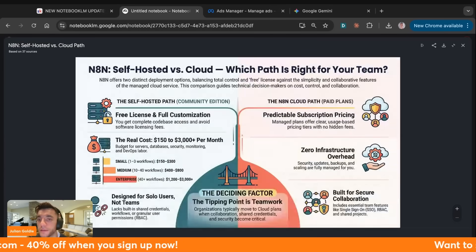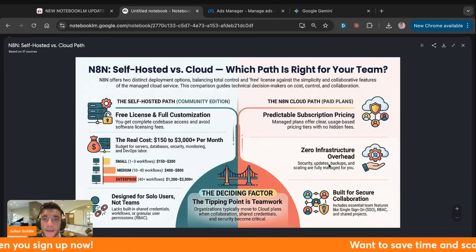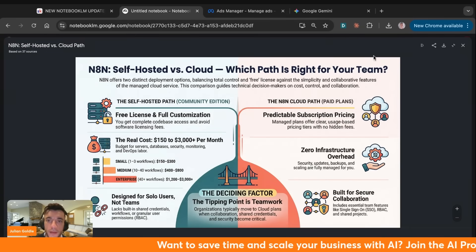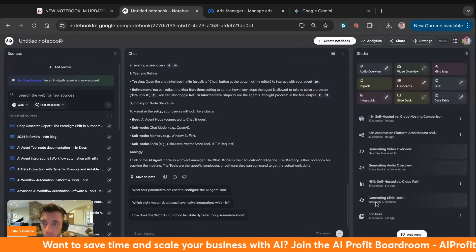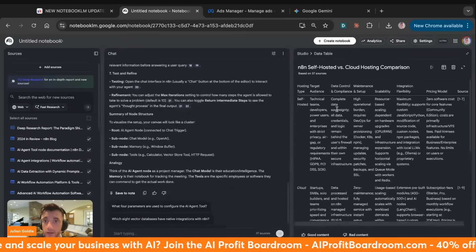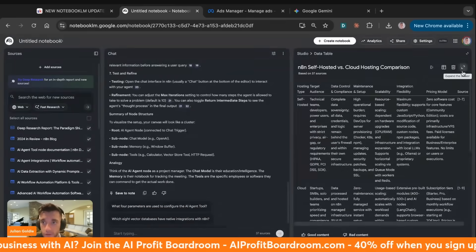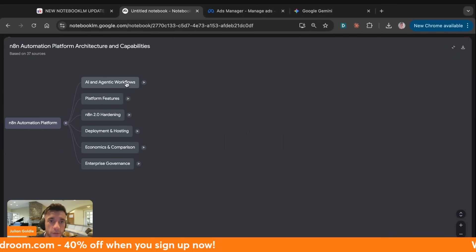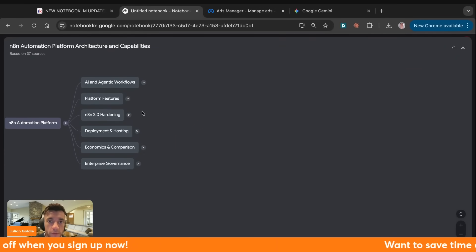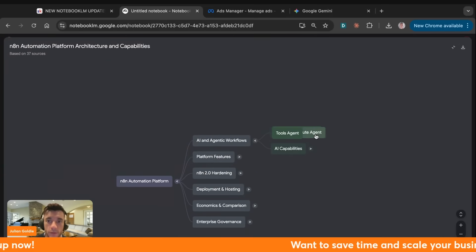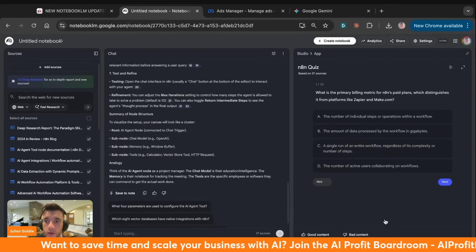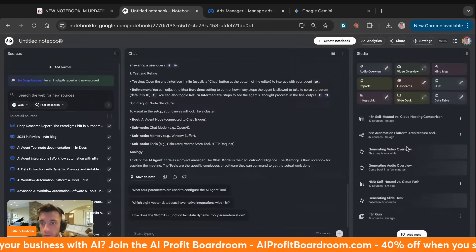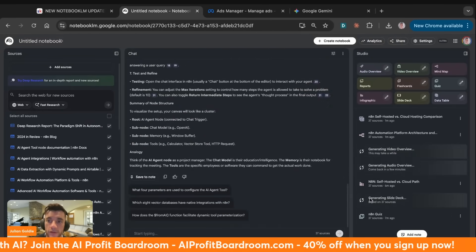This system gives you research team, content team, and design team capabilities without hiring anyone — that is the entire point. Inside the notebook you can see we've automated the infographic — you don't need a designer. There's also a slide generator, a data table method for research, and a mind map so you can explore topics deeper. You also have the quiz we talked about earlier where you can test yourself based on what you're learning.